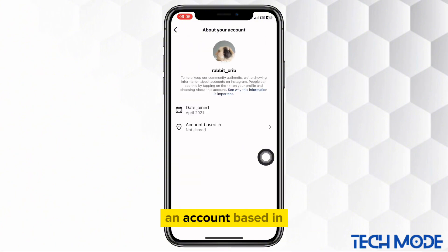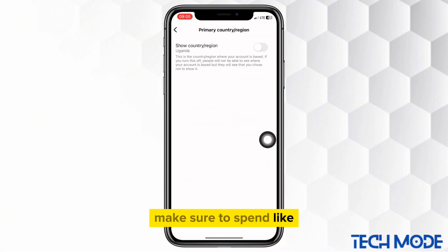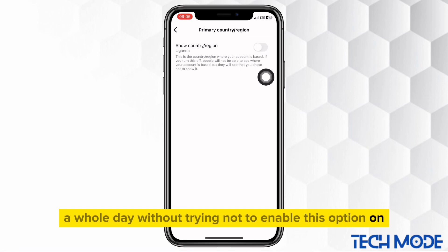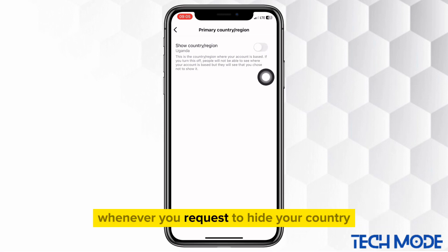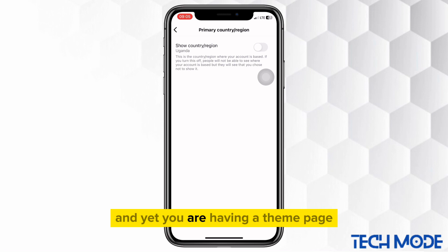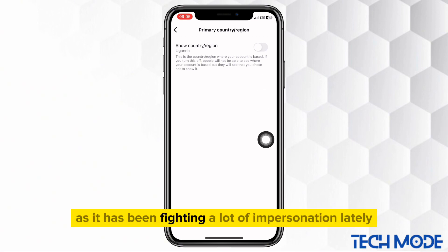On account based in, make sure to spend like a whole day without trying to enable this option. Whenever you request to hide your country location multiple times and you are running a theme page, Instagram gets curious as it has been fighting a lot of impersonation lately.